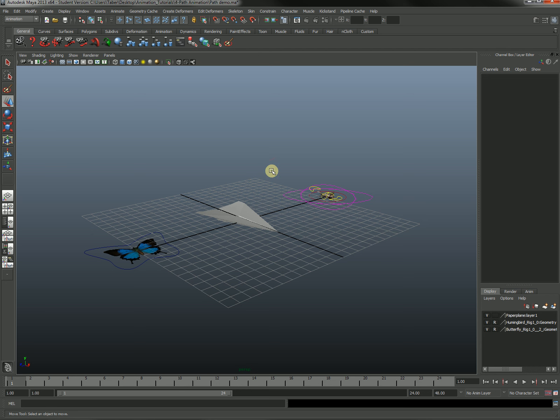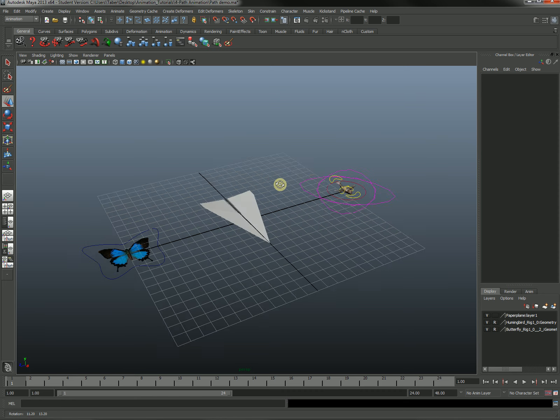In this lesson I'm going to show you how to attach objects to paths to do animation in a slightly different way.